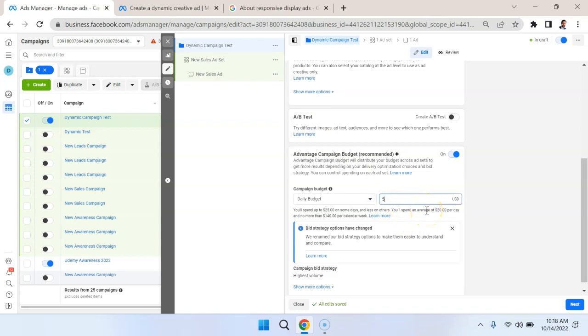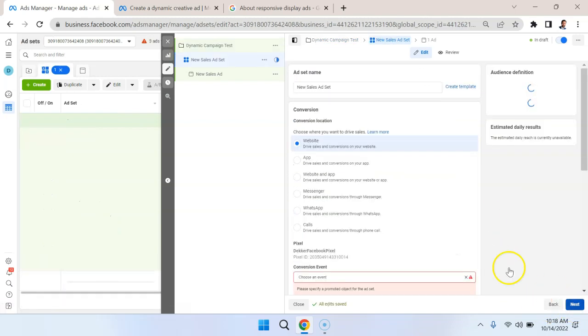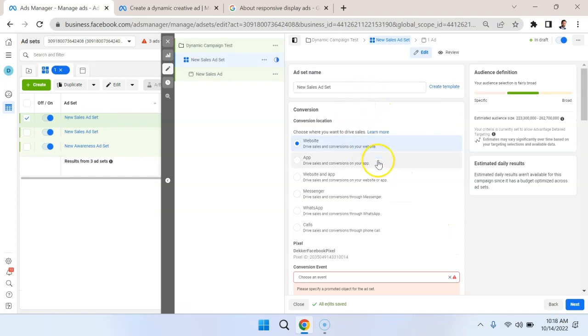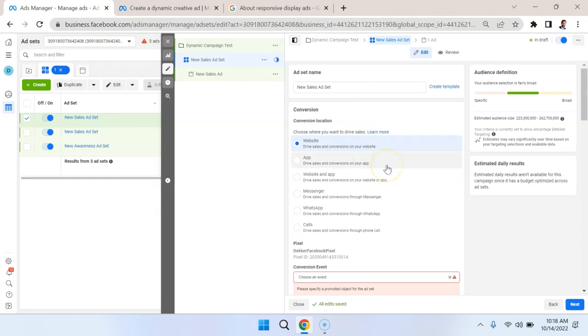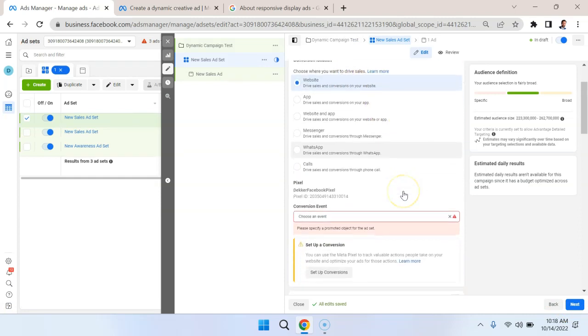So let's lower the daily budget so things don't get out of control. I'm going to put it down to $5, and I'm going to hit next. Now, for the ad set, what we're going to say is that the conversion location is on the website.